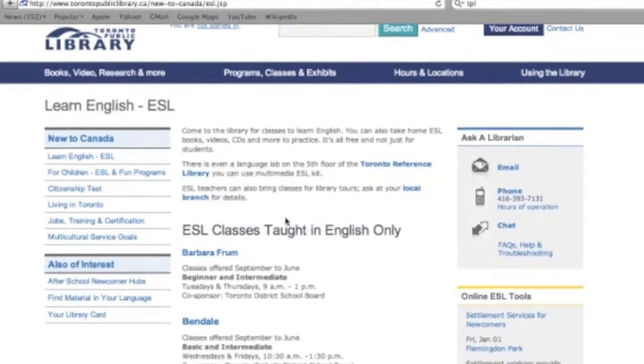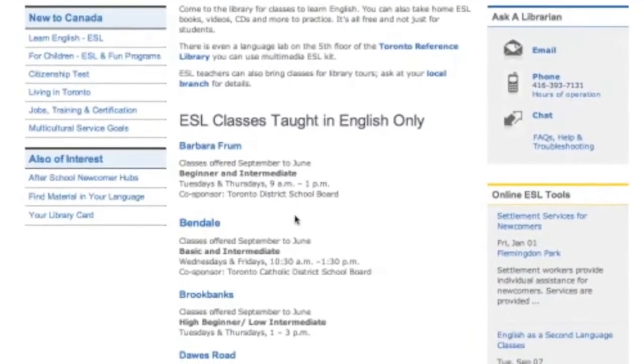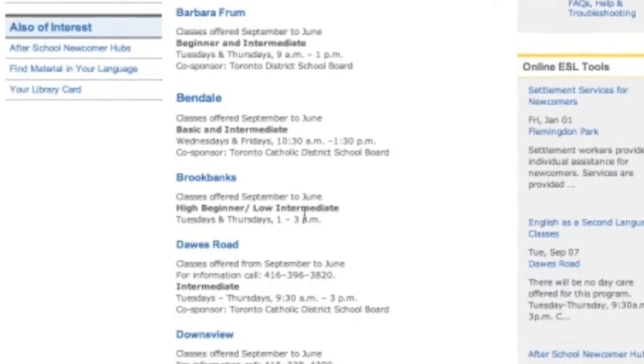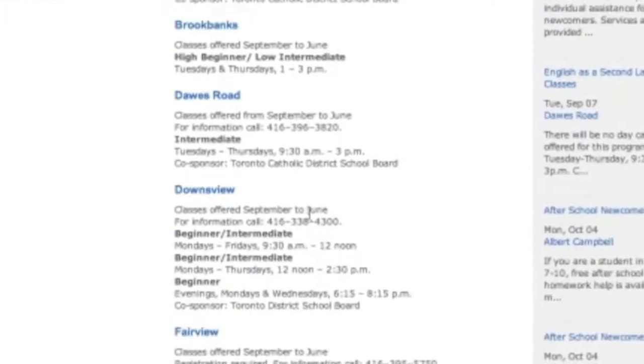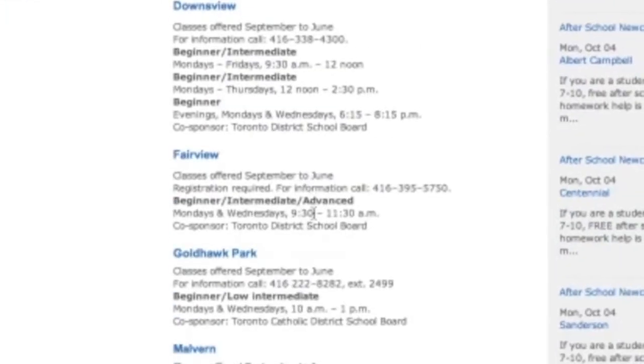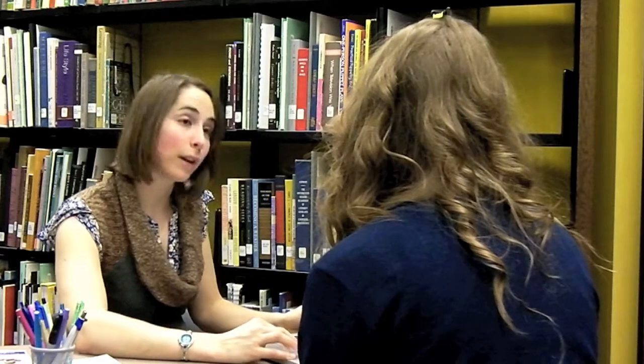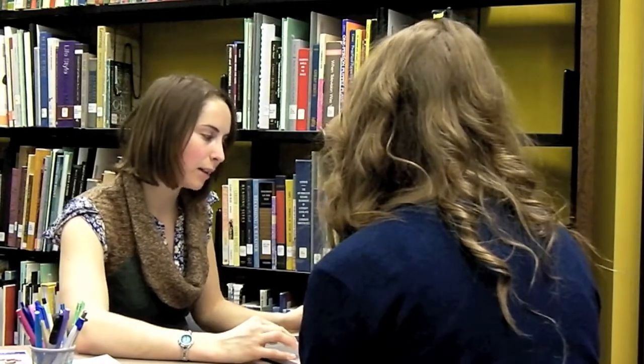In this list, it also tells us the level of the classes — beginner, intermediate, advanced — and it also tells us the date and time. If you want to get more information about that particular class, you can click on the name of the library branch at the top, and it'll take you through to another page.